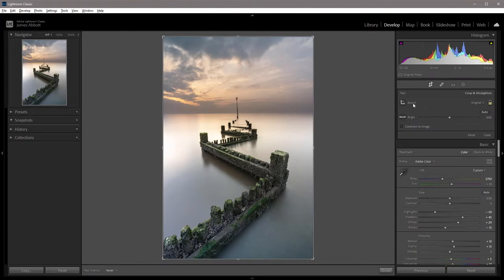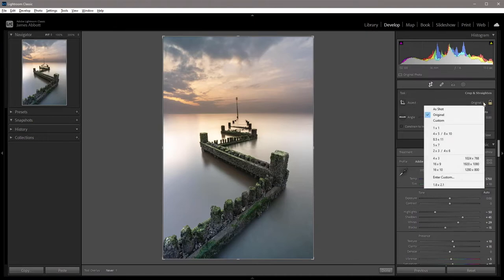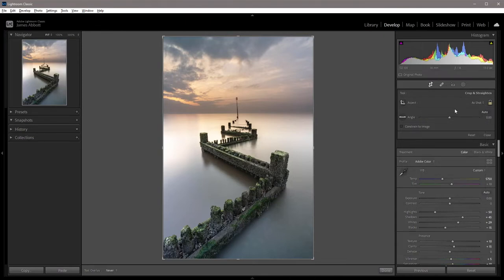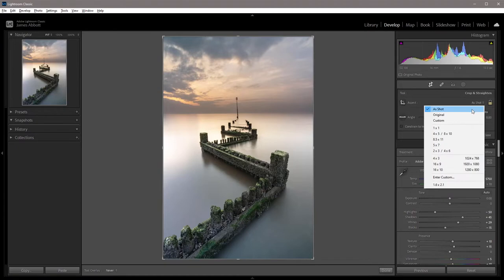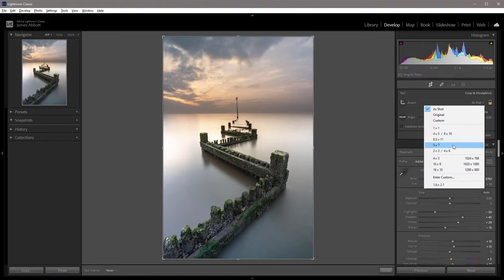By default, the aspect ratio is normally set to original. If you click on this drop down menu here, you'll see that there are several different options. You can go to as shot, which is the same as original, you can create custom ratios, or there are some presets that are already dialed in here.